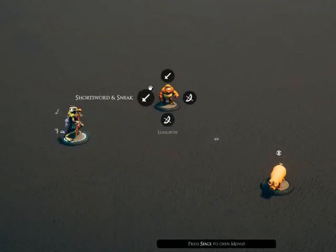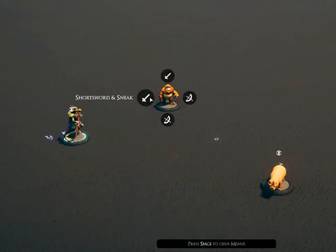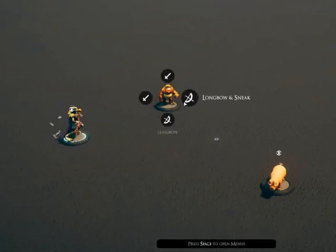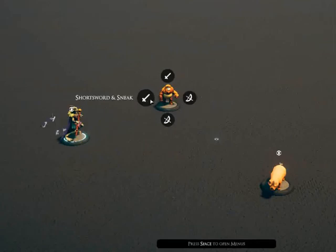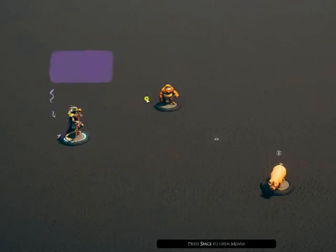This character has a short sword attack, a short sword attack with sneak, a longbow, and a longbow with sneak. We'll assume that the sorcerer got the drop on the gorilla and we're going to use our short sword and sneak.